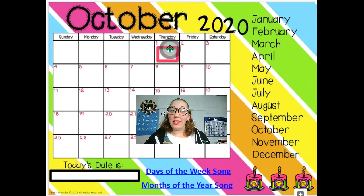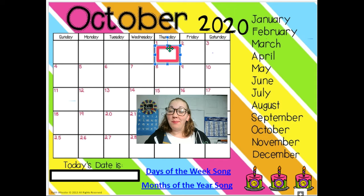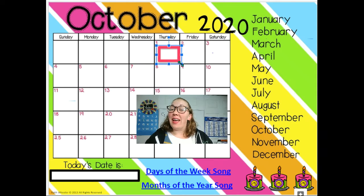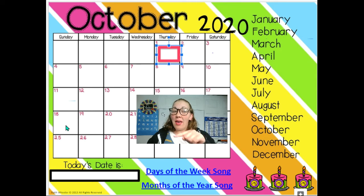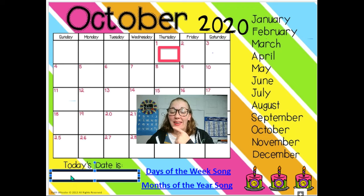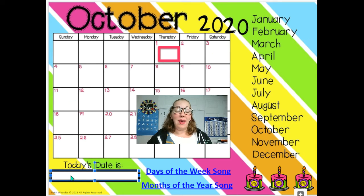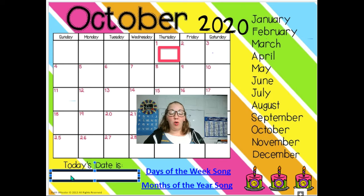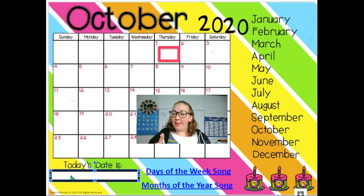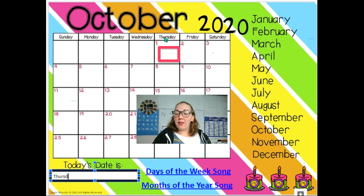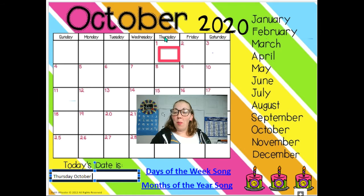The first thing we need to do is move this box to whatever day it is. When you're watching the video for the first time, it is October 1st. Down in this box, we're going to practice typing the date. You've got to click it twice, and then you're going to type with your keyboard what day it is. It is Thursday, so we're going to put in Thursday. We're going to practice spelling it: Thursday, October 1.